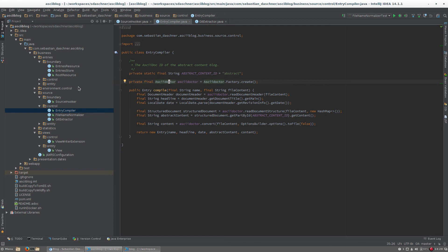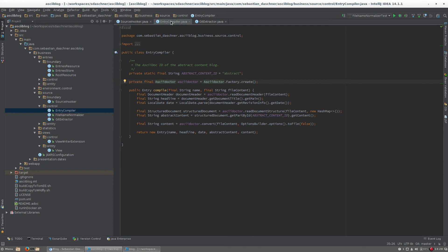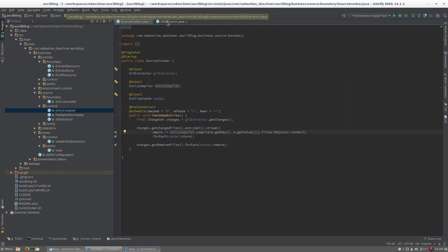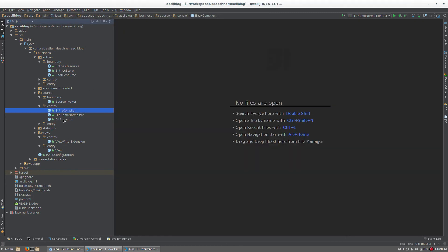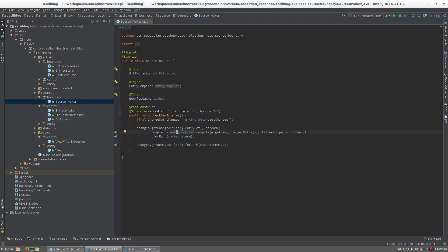You can see the git is accessed via jgit here. The entries are compiled using ASCII-Doctor J and stored in the cache.